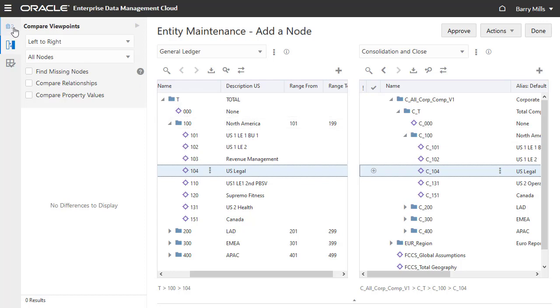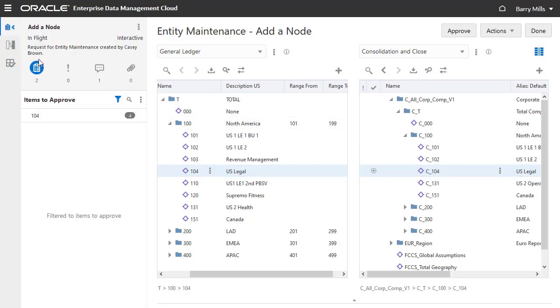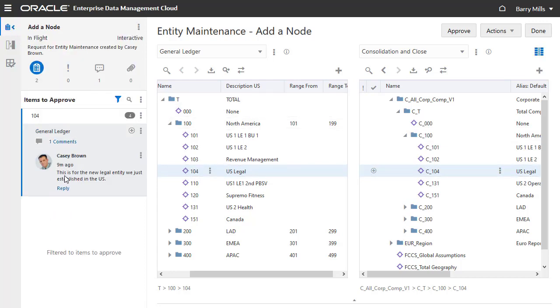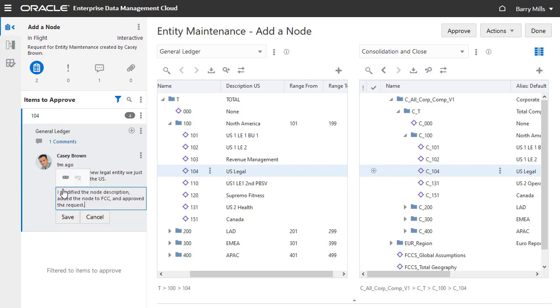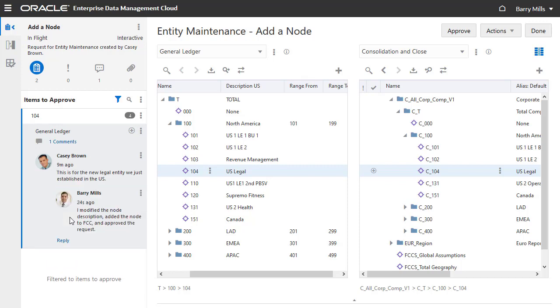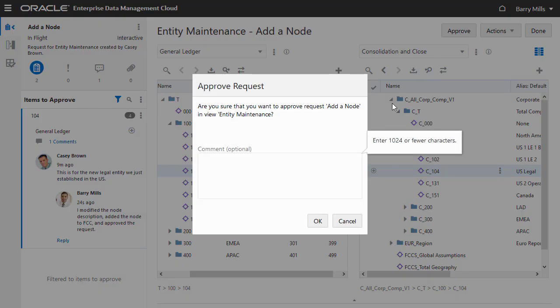Optionally, you can add a comment to the request. The system supports threaded conversations for both request comments and request item comments. Approve the request, and confirm the approval.